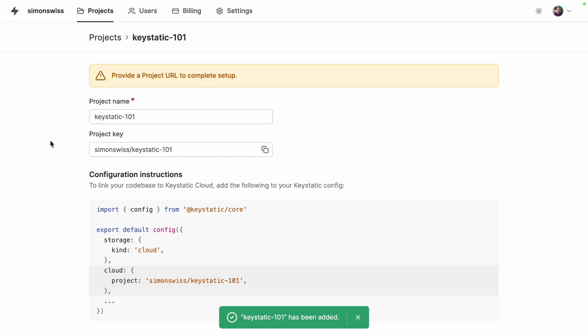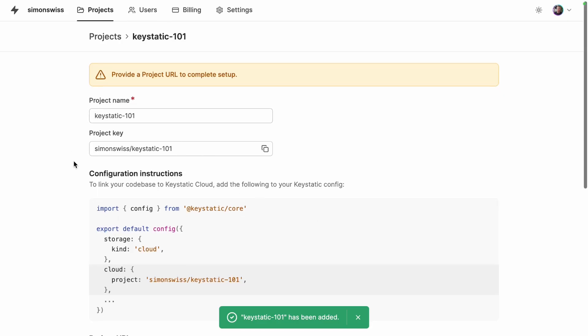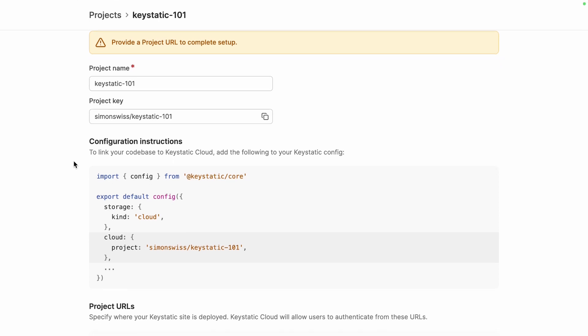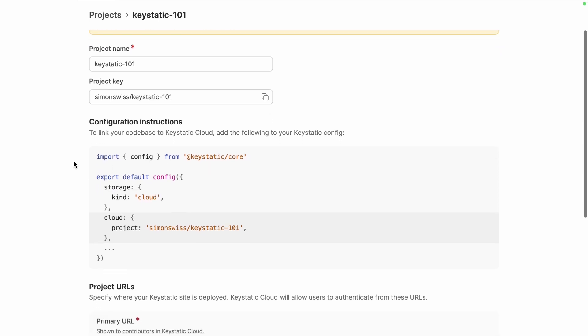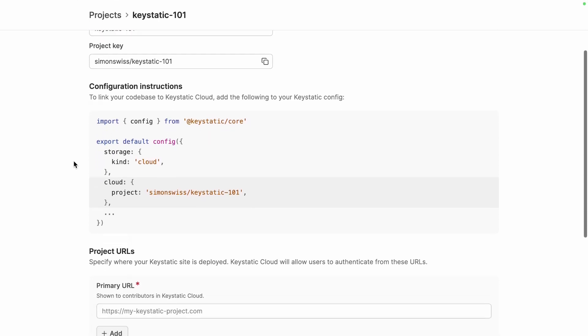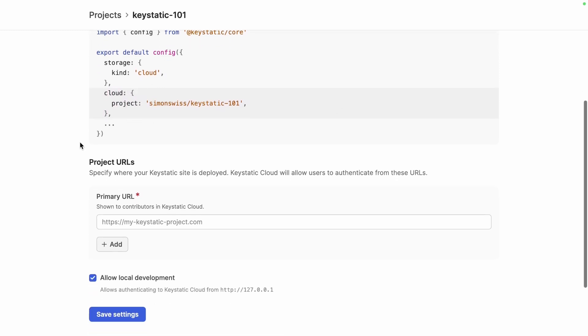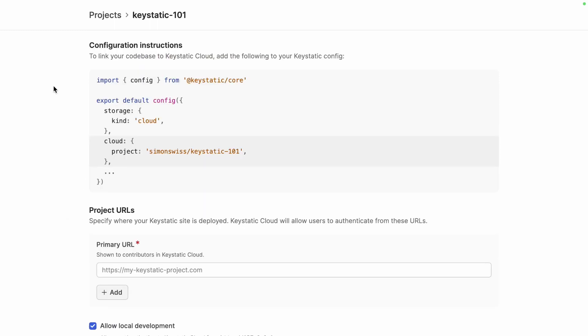All right so the project is created and now it's telling me how to connect the project to Keystatic Cloud. So you can see in our config file instead of storage kind local that we had before we need to switch that to cloud and then specify the project key for the cloud account. And then the second step is to specify the project URLs which is where the site is deployed. So let's do the first step first.